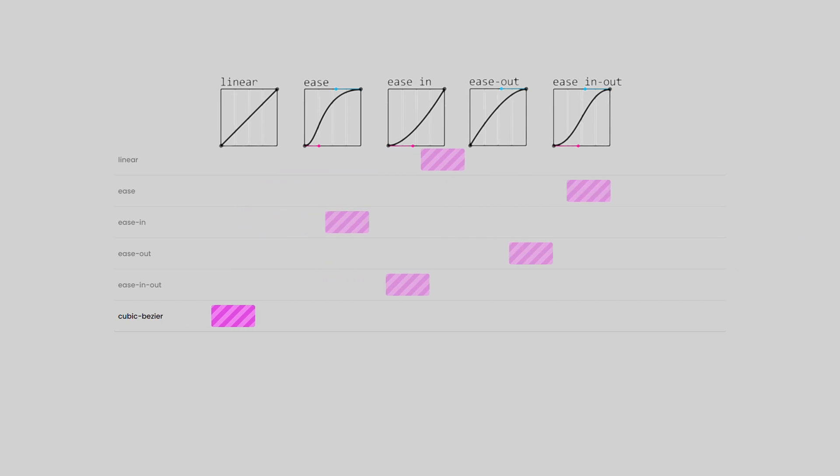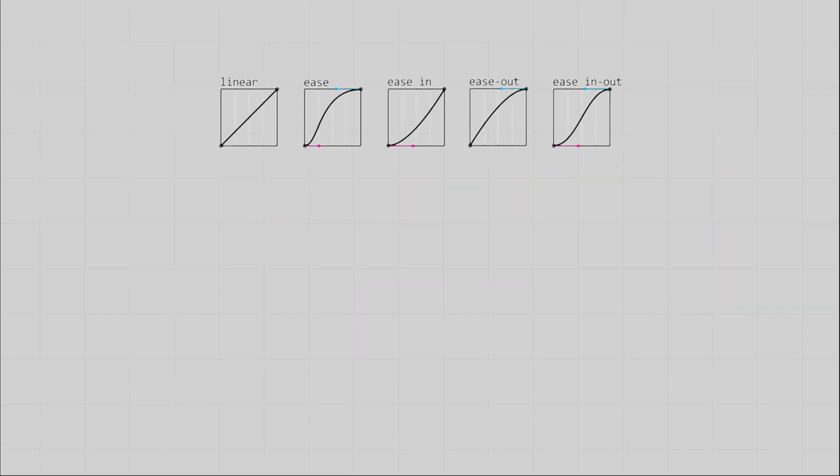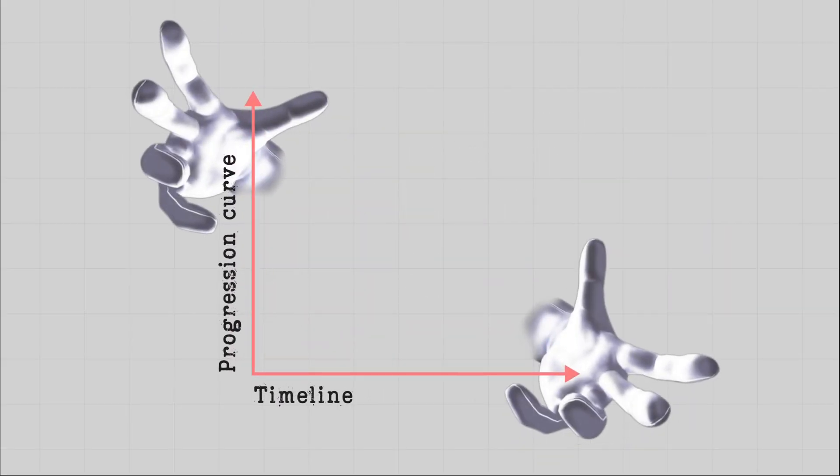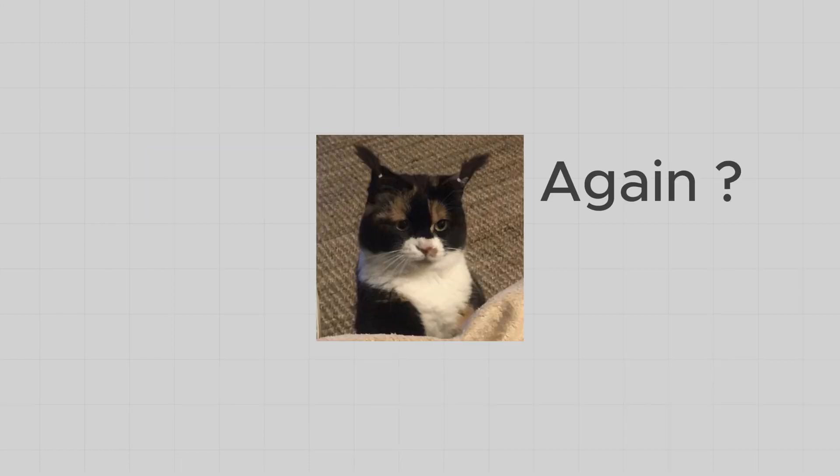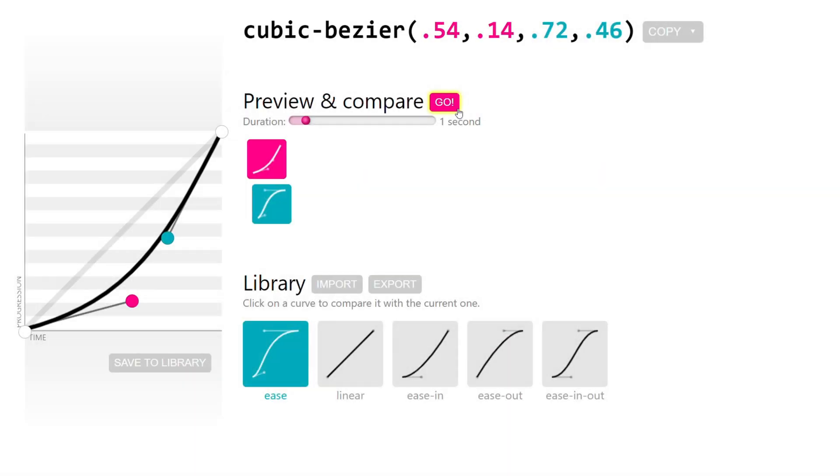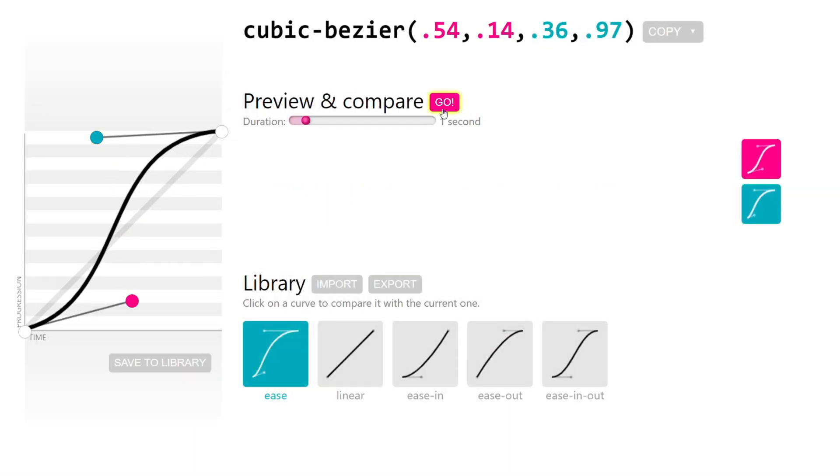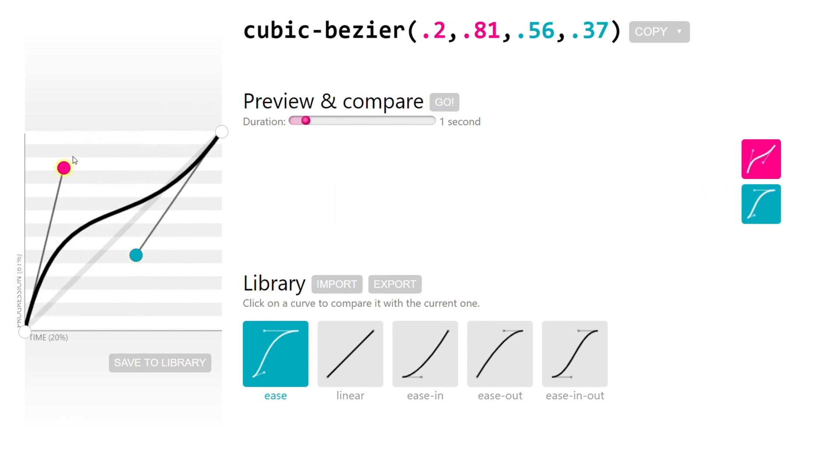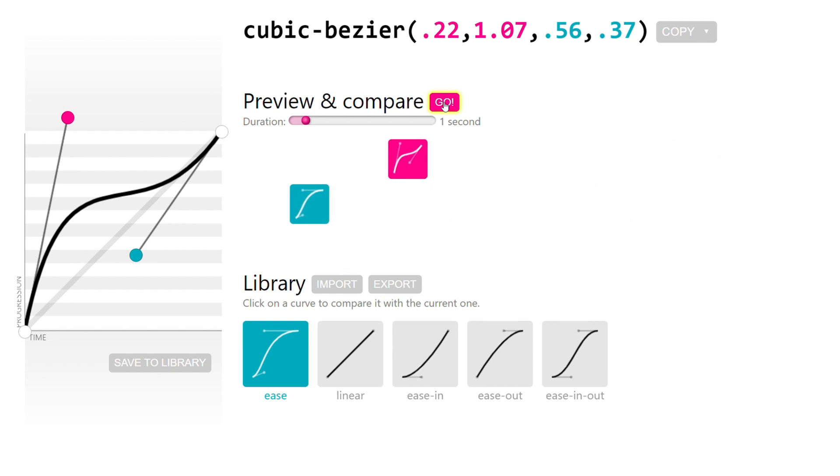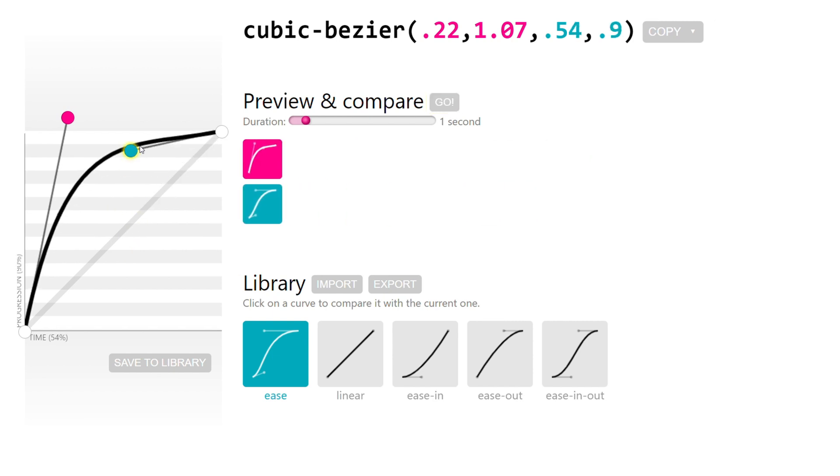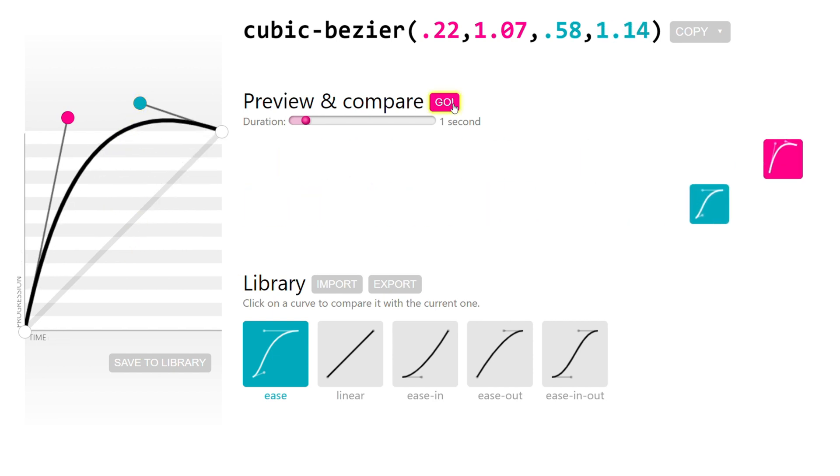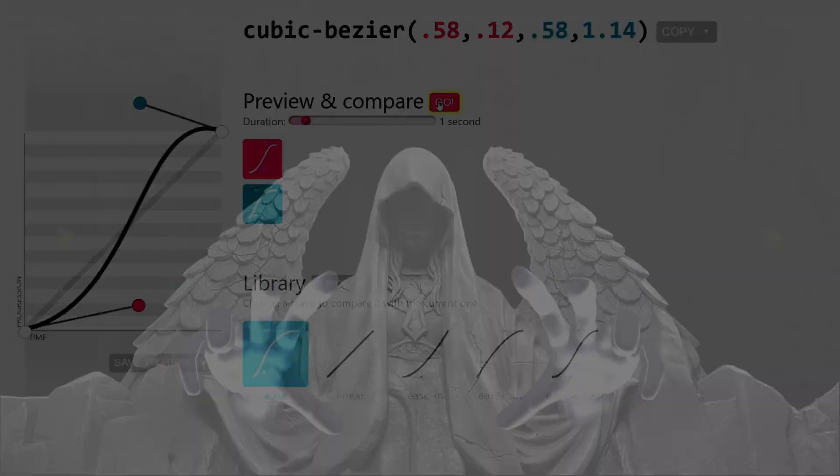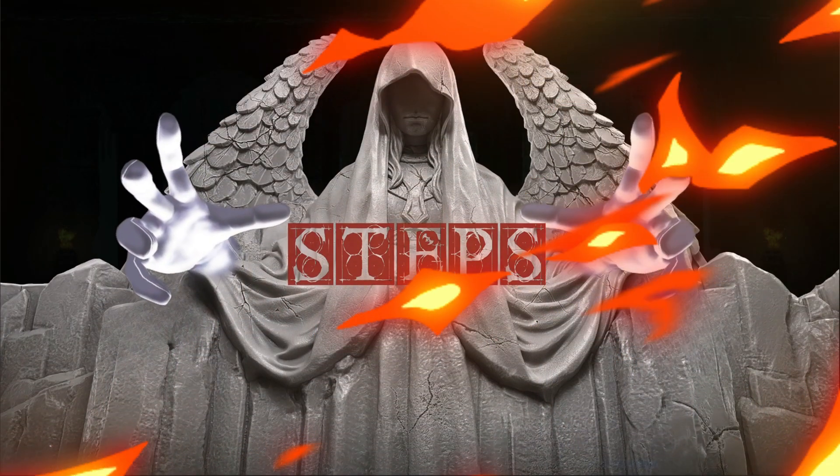And so everyone thinks every timing function must follow the rules of the animation timeline. However, this is not true. If Cubic Bezier is said to be an omnipotent timing function because it can simulate every timing function that exists in the world, but there is a timing function that Cubic Bezier cannot simulate because it does not comply with the rules of the animation timeline coordinate axis. It is Steps.